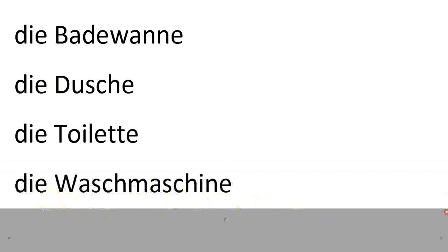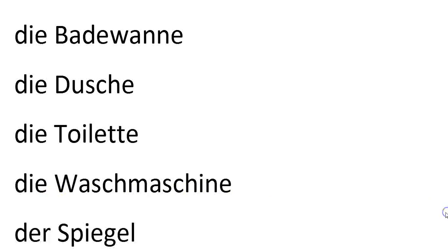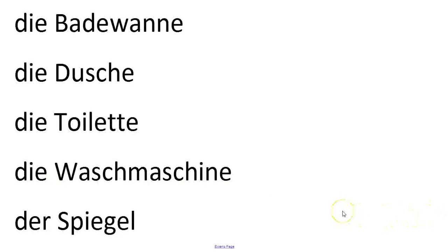Die Waschmaschine. Now I know this sounds weird to put in the bathroom. But especially in Germany or larger cities, you often find the washing machine in the bathroom because of the water hookup and to conserve space.